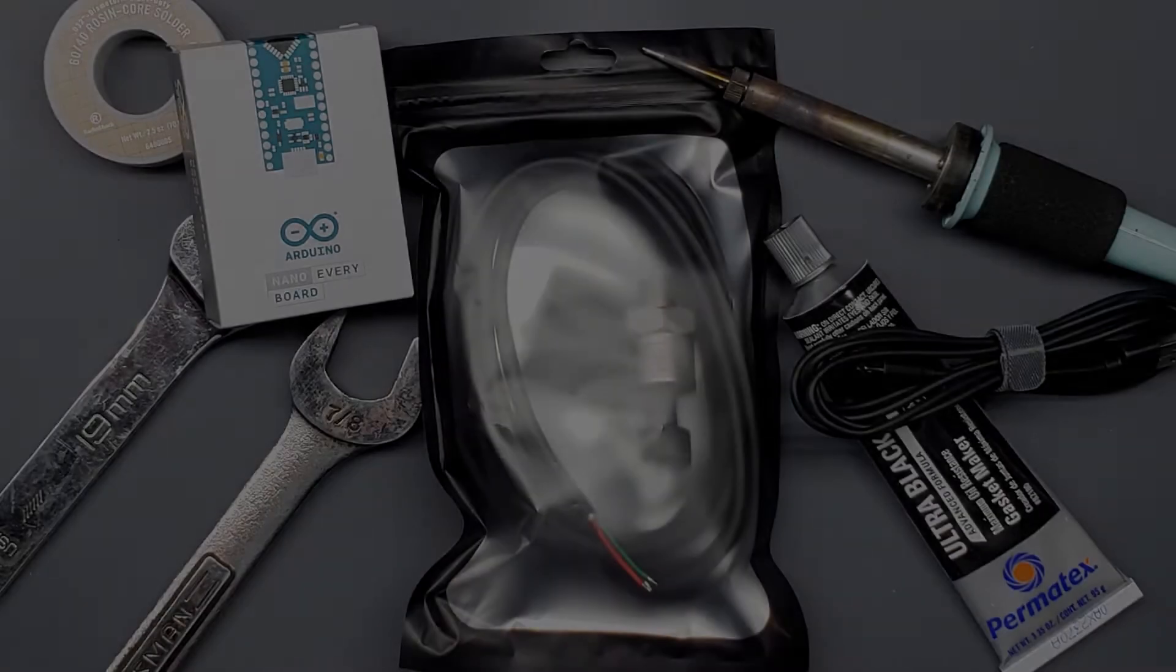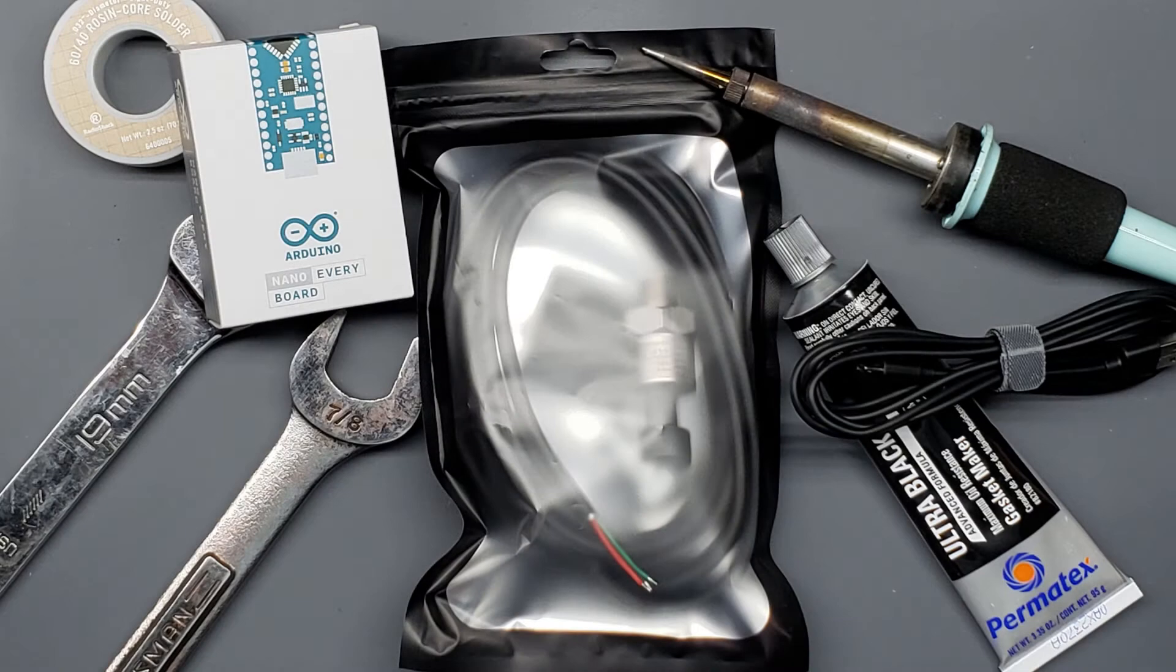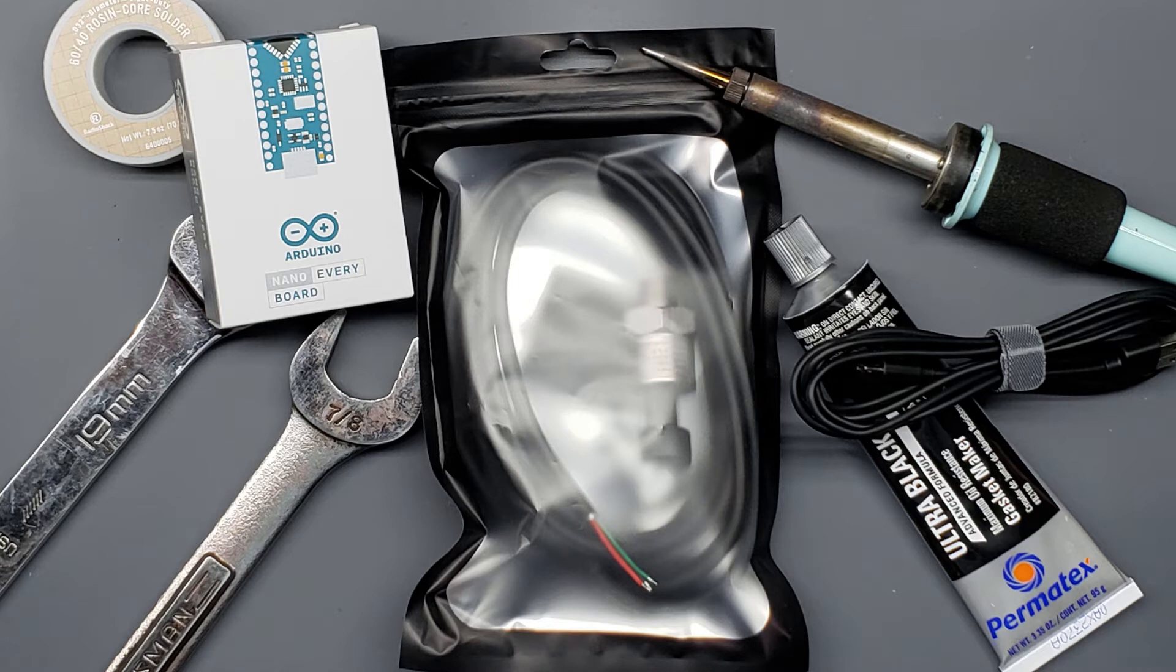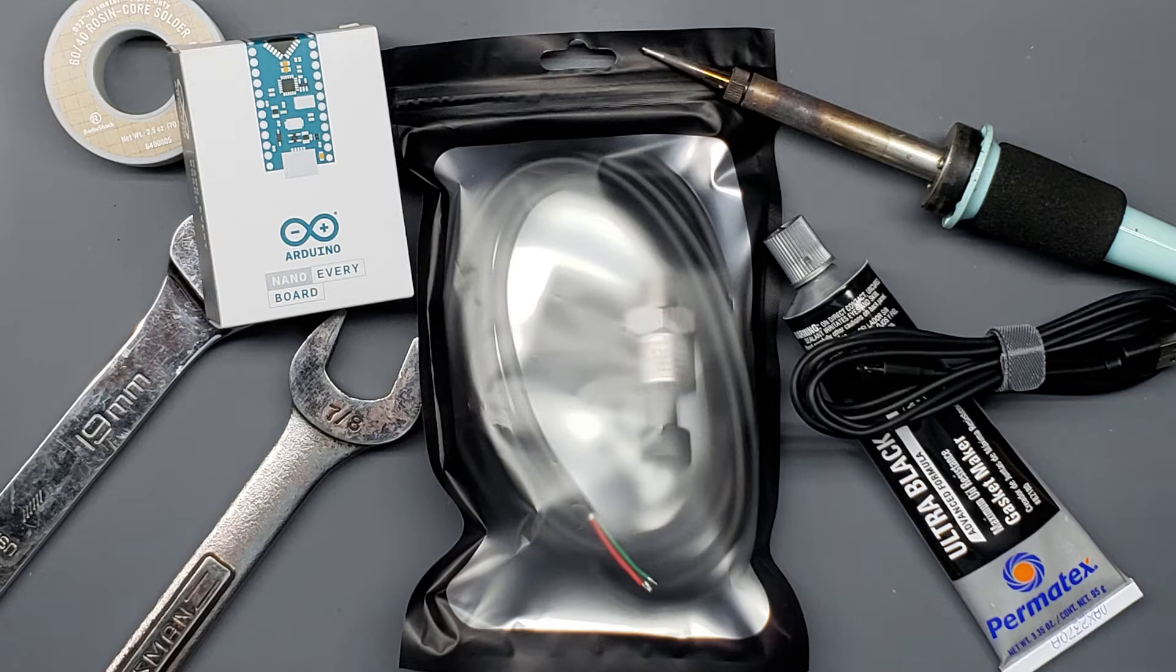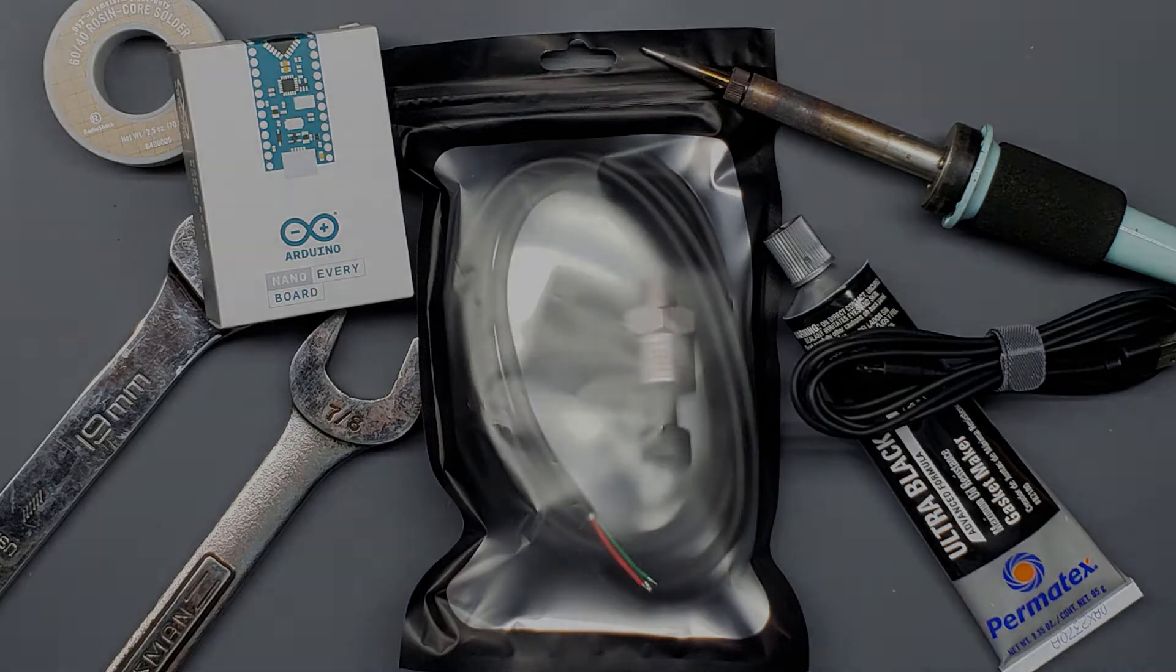Check the description below for links to the tools, sensor pack, Arduino microcontroller, and other items you may need. The Amazon links are affiliate links, so if you'd like to support my future projects, please use those. It doesn't affect your cost at all. Now let's get started.